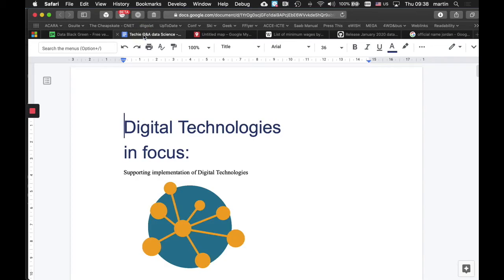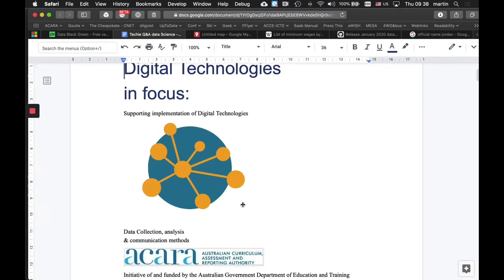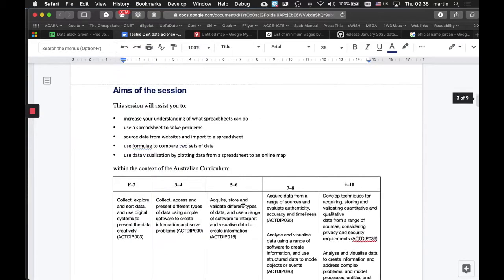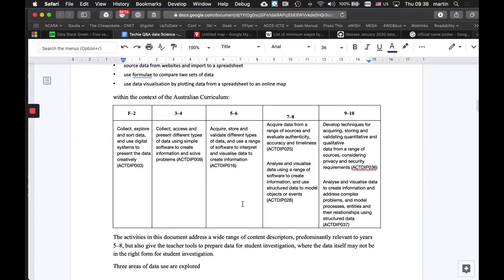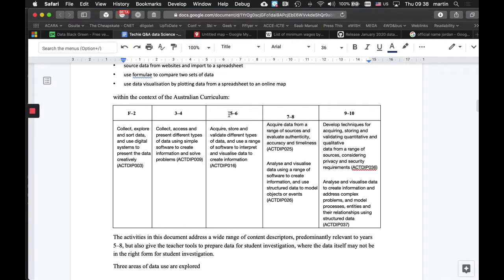In the previous video, we looked at the concept of data from a Year 5, 6, and possibly 7, 8 perspective, where we looked at the pricing of a Big Mac and put that onto a map, which we'll look at in a sec.